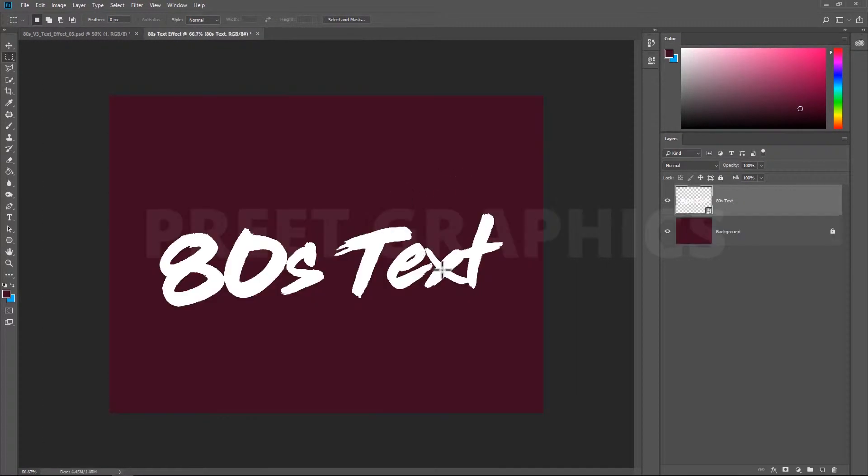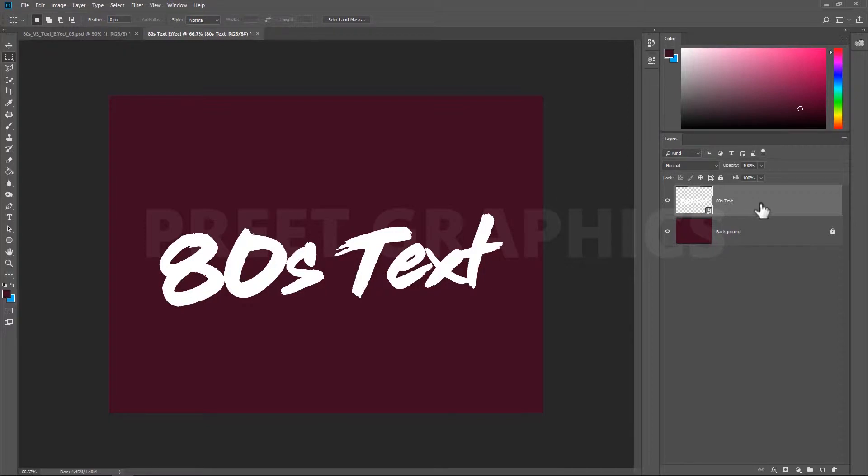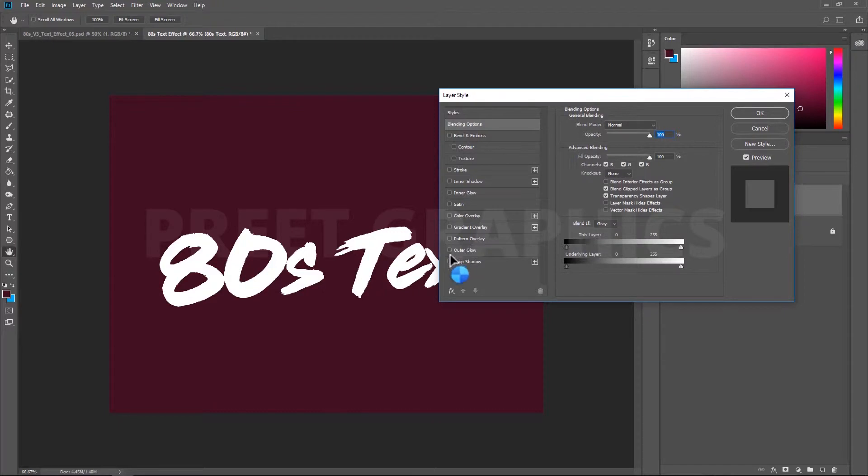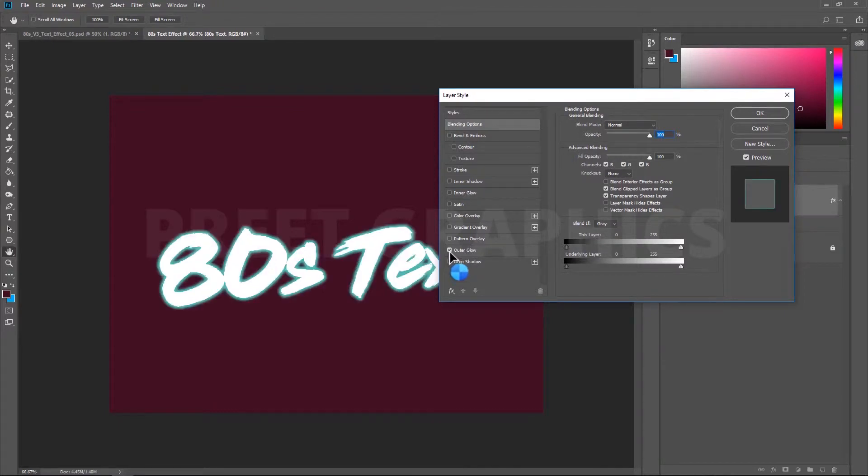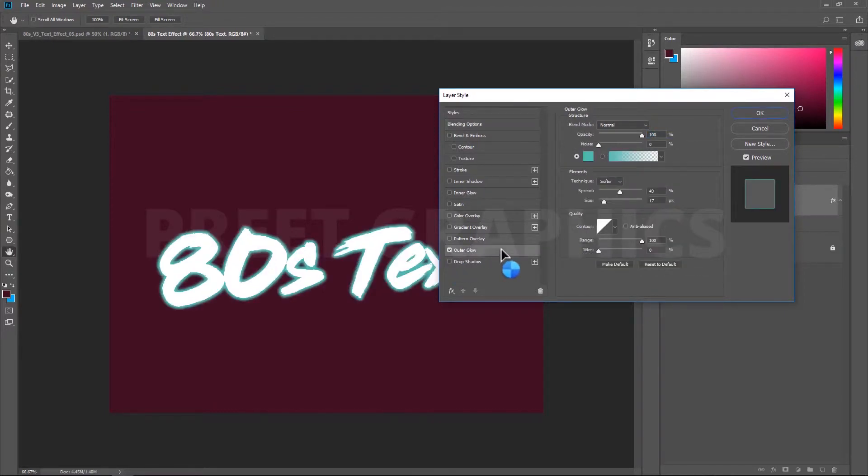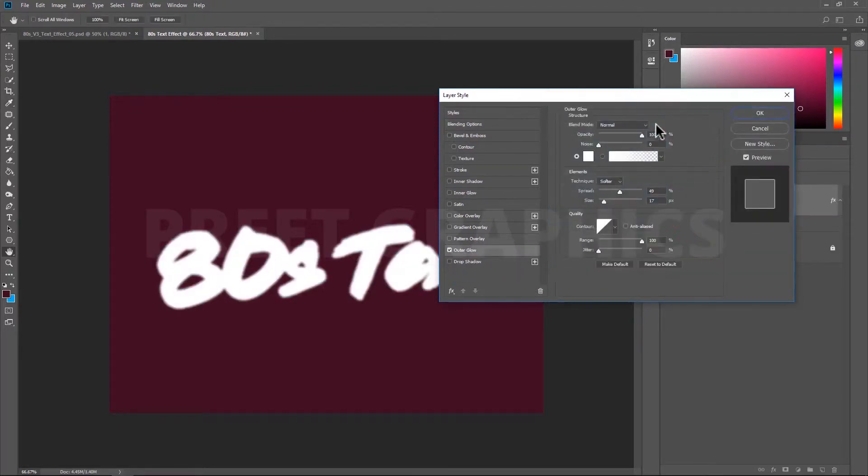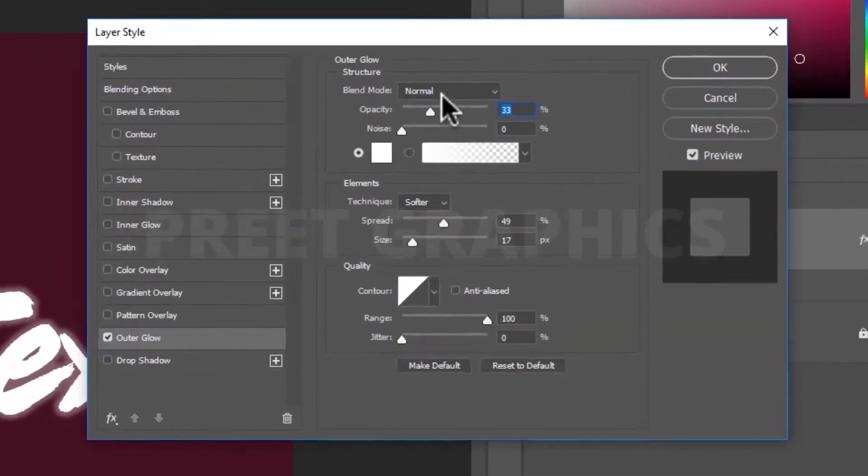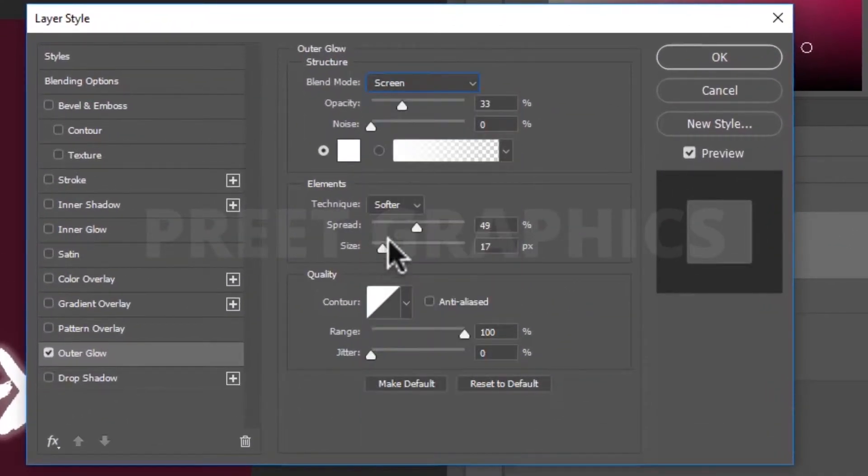Now close this smart layer and save changes to it. This time we cannot add effects in the smart layer. We can add effects from our main file. Now double-click on your text layer and it will open blending options. Now first of all, we can add outer glow effect to our layer.